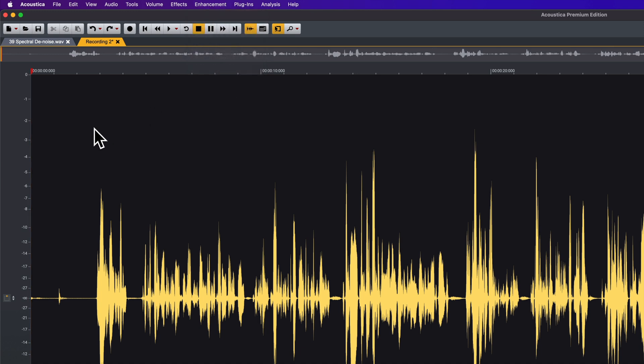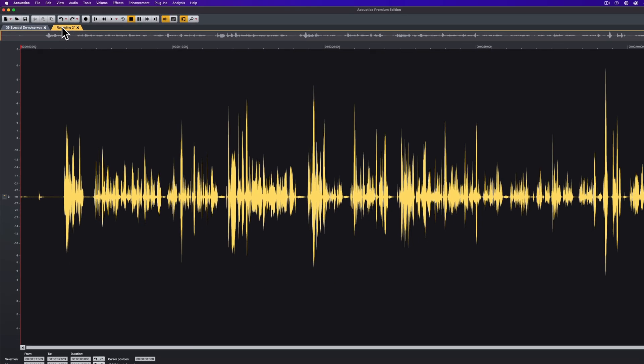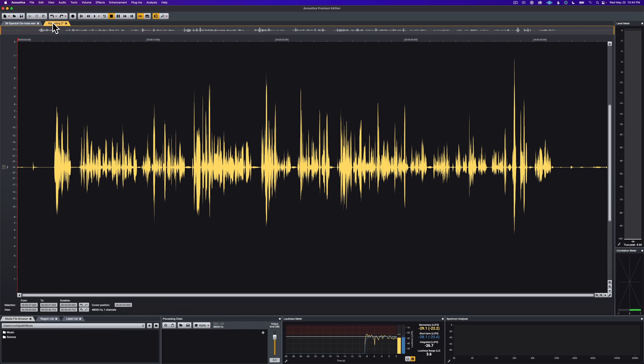And then also, secondly, one of the tools that is not available in a lot of other tools is something that is called Adaptive Phase Rotation. And that is also here in Acoustica, in both the standard and the premium version. So let me look at, first of all, phase rotation, and then we'll take a look at the Dialog Extract.